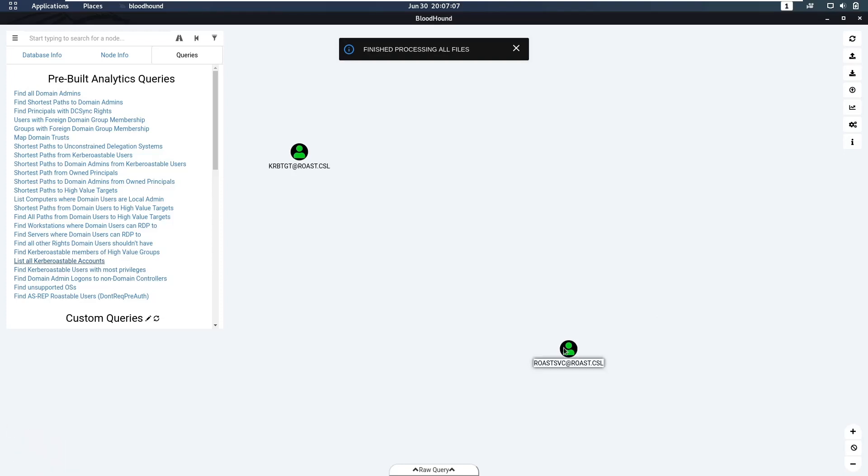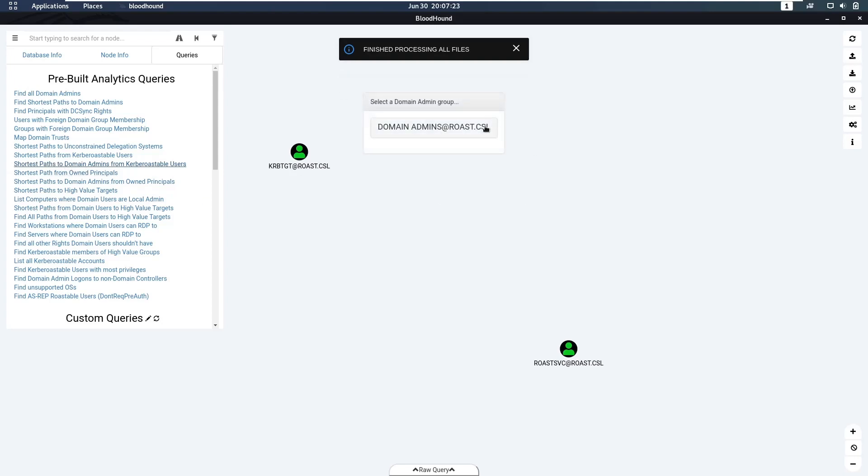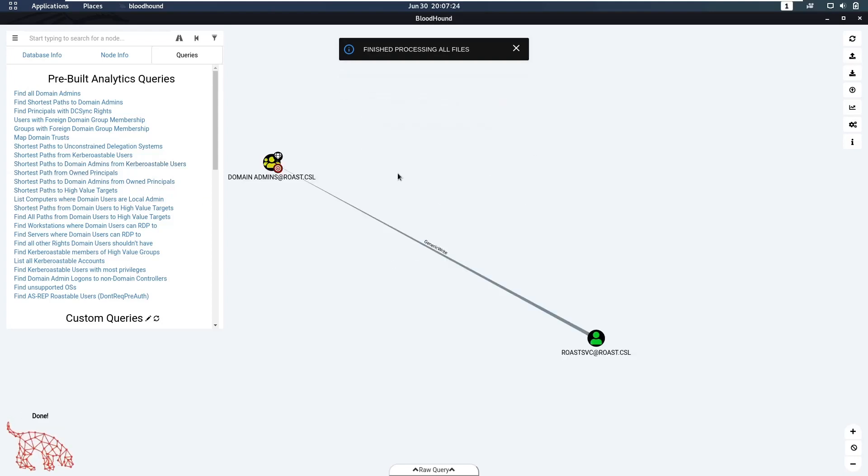We notice roast_service is Kerberoastable. We can then say shortest path to domain admin from owned principle - okay, we don't have an owned principle. But shortest path to domain admins from Kerberoastable users - we can see roast_service has generic write over domain admins.